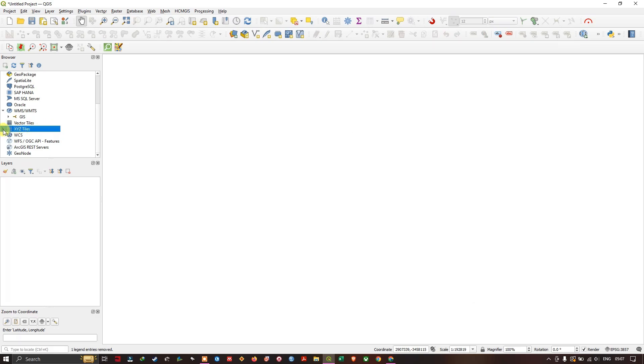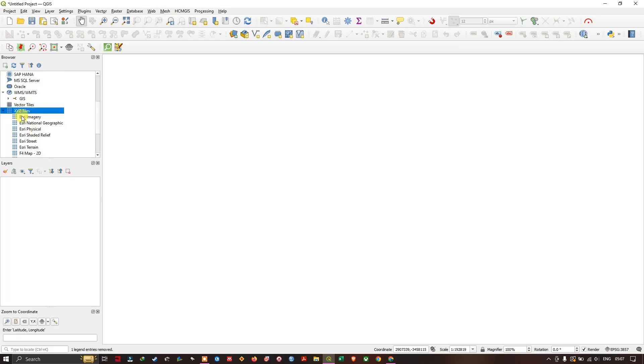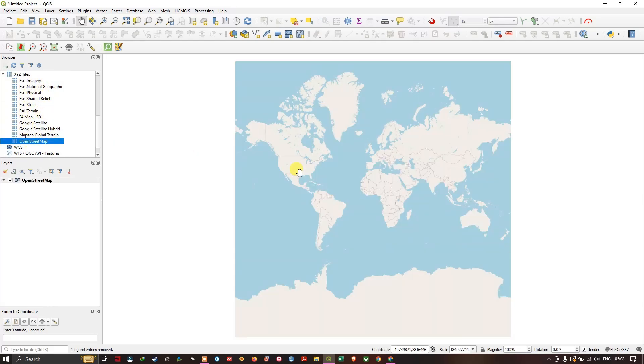If you are having a shapefile it is well and good, otherwise you can use XYZ Tiles. In the browse option you can use XYZ Tiles. So here a lot of our base maps are available.